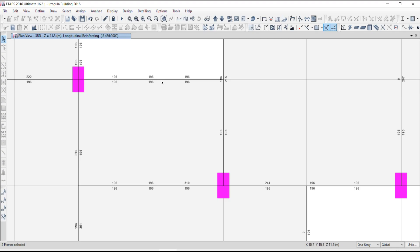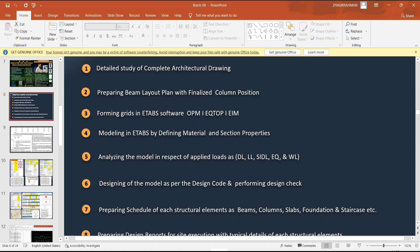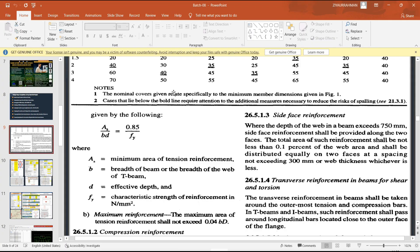For the beam, what is the minimum area of reinforcement as suggested by the code? IS 456 says the minimum area of reinforcement for a beam should be 0.85 × B × D / Fy. You have to validate whether your software is giving the right result or not.